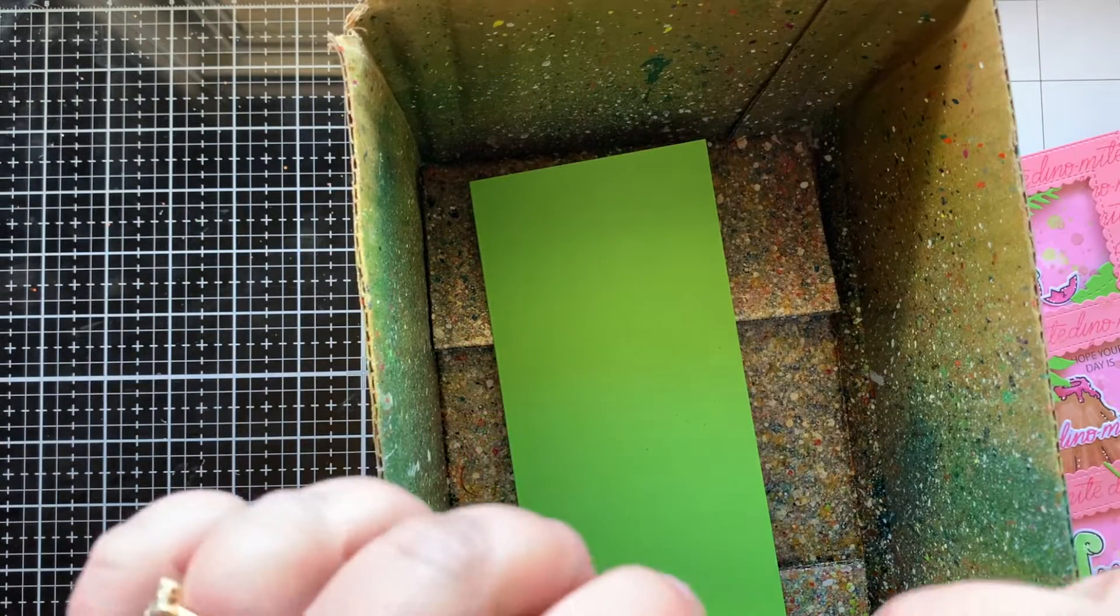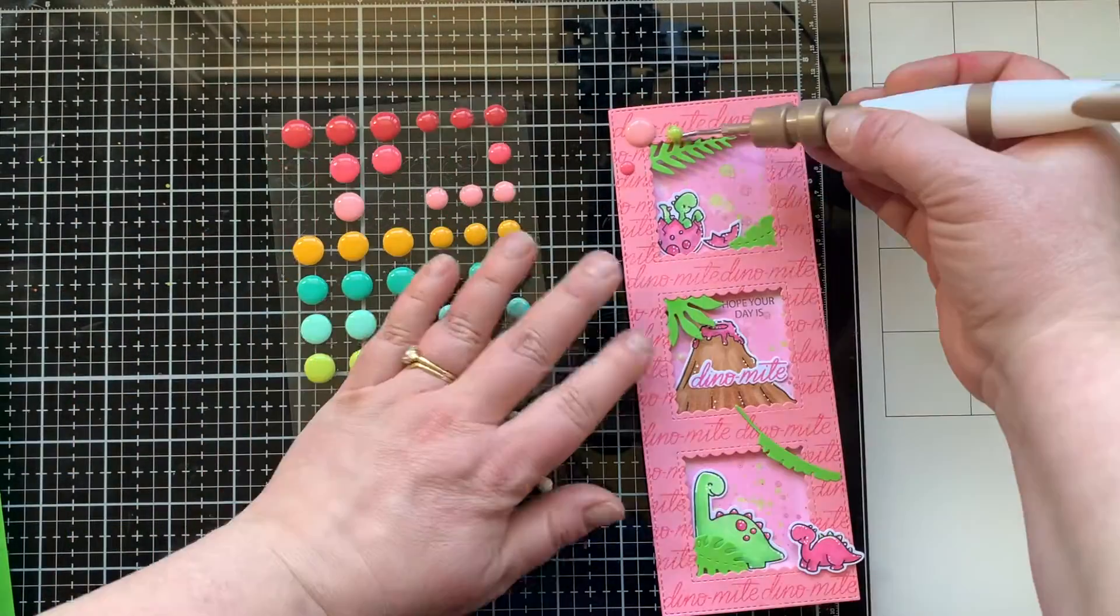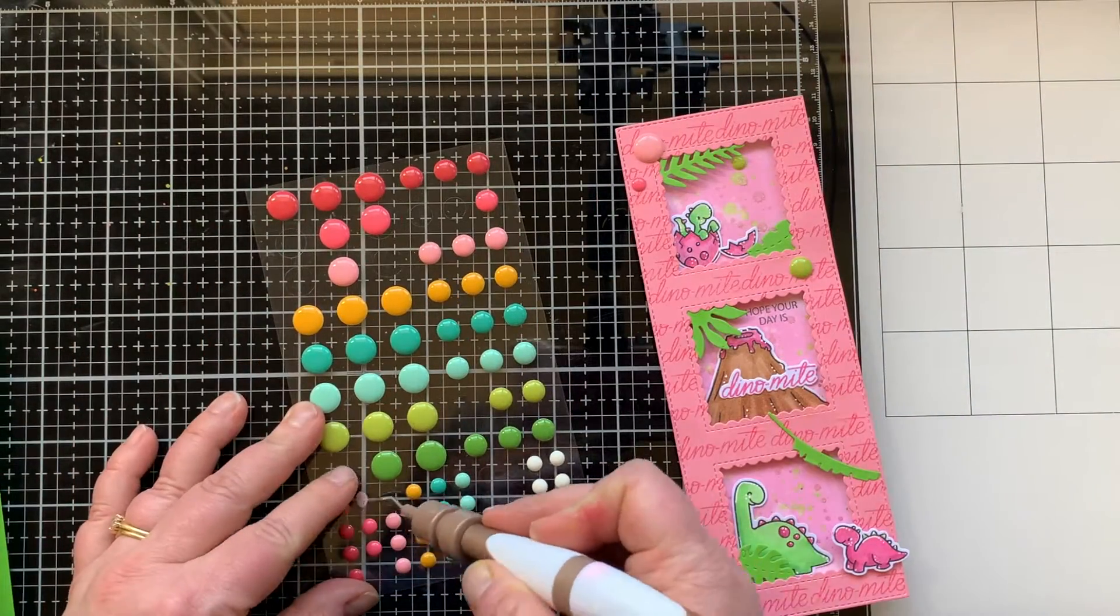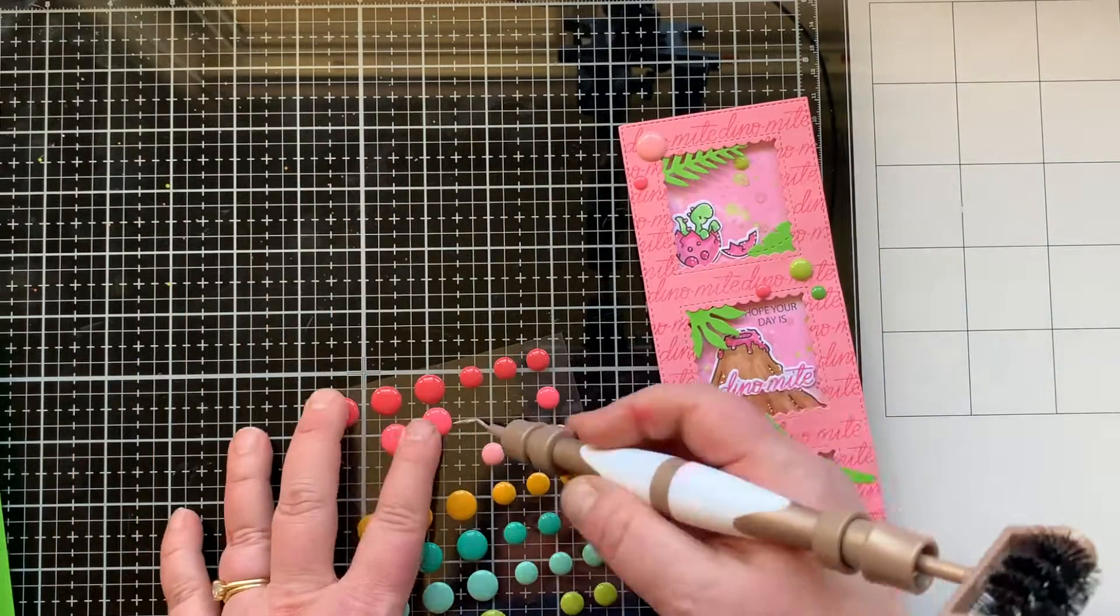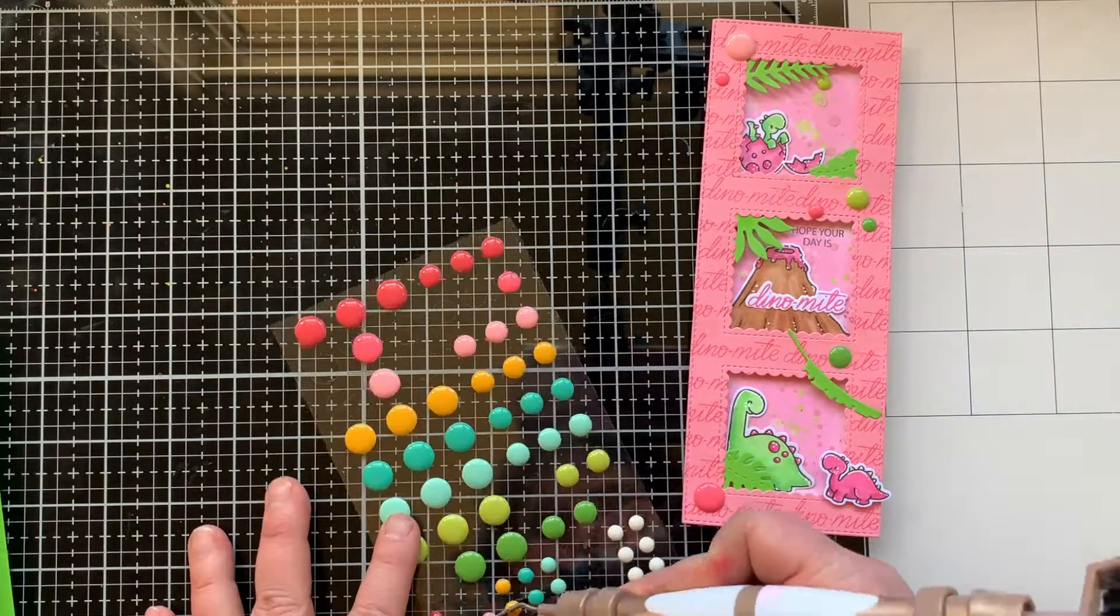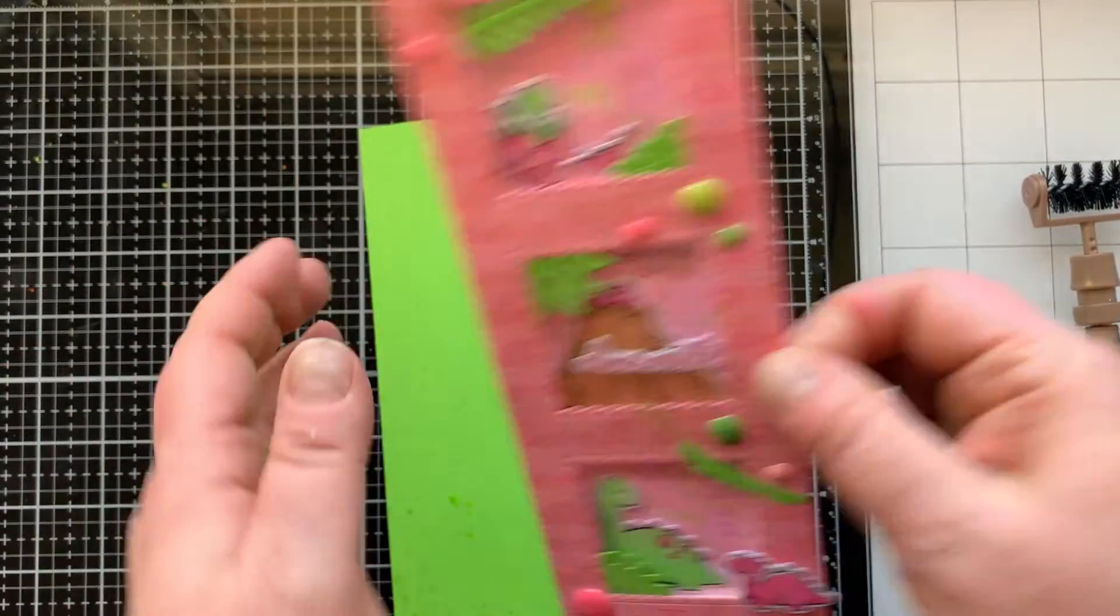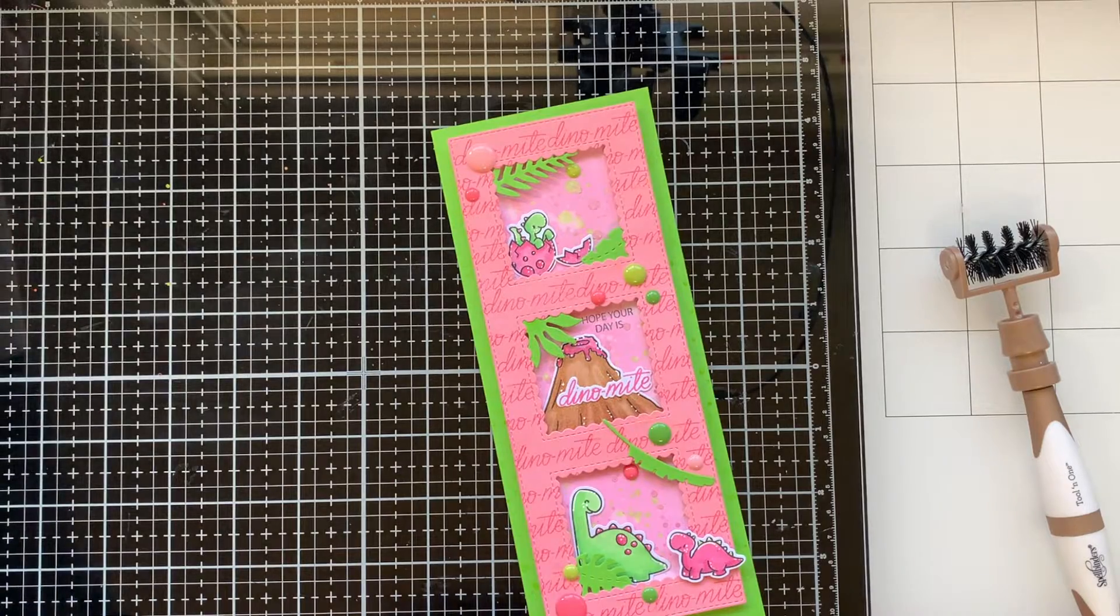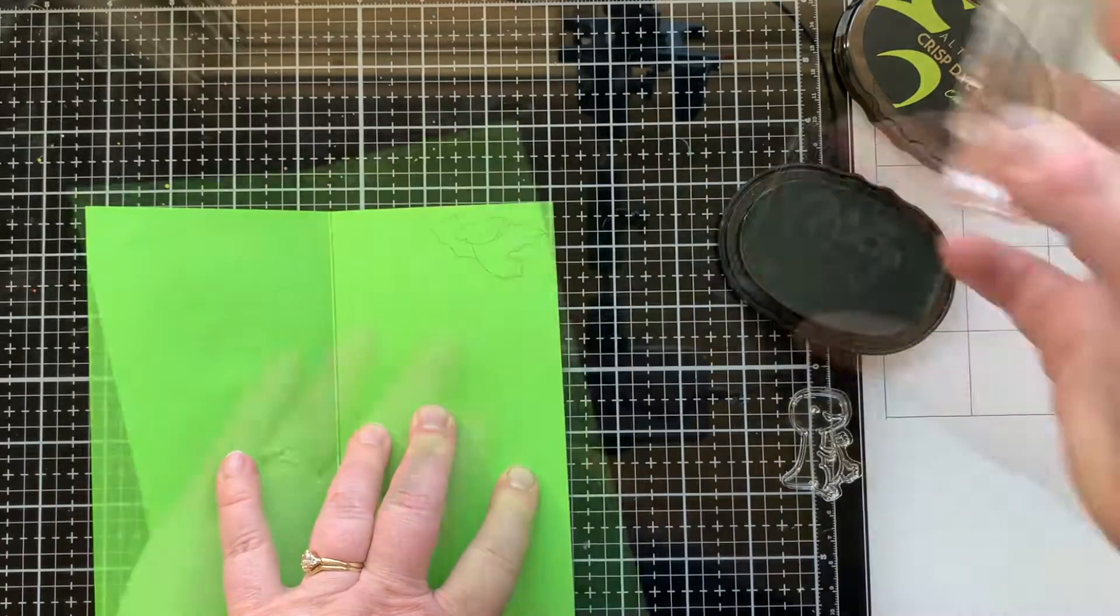For my card base I added some more splatter with that electric lime. Then I'm going to bring in some enamel dots that I found in my stash that had some pinks and greens in it. You could easily turn this card into a shaker card as well, but I thought just having those dimensional windows is also really fun if you're not into making shakers.